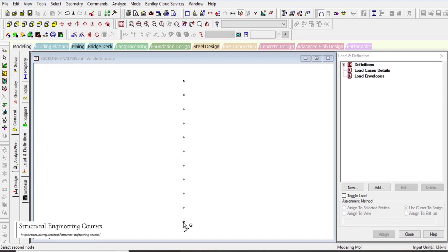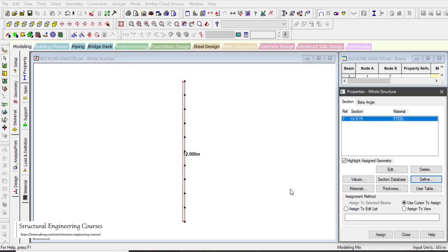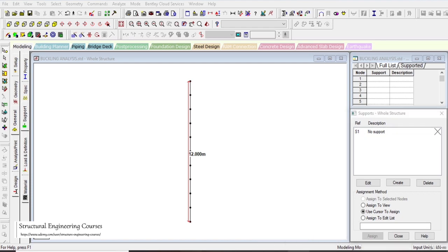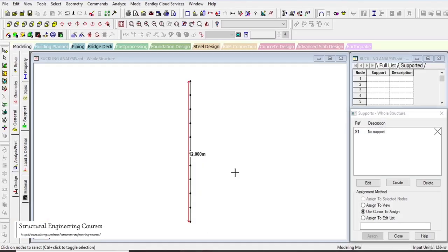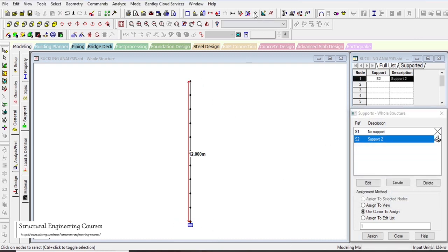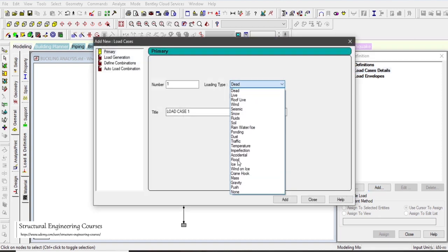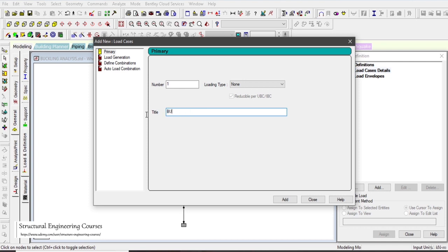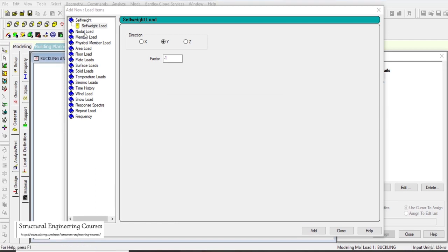Using the dimension option we can see the total column height is 12 meters. For the property, define a circular section of 150 mm diameter with steel material — a 150 mm solid steel column. Left click on assign to view. Under the support option, select the bottom end as fixed and the top end as free. For loading, go to load cases details, select none and title it 'Buckling Analysis', then click add.